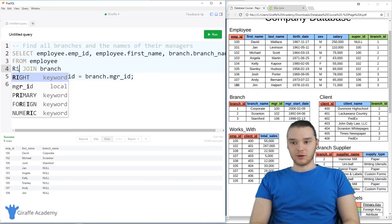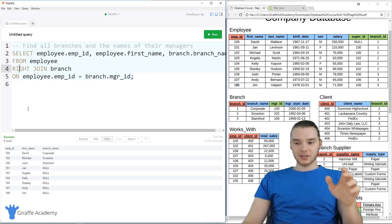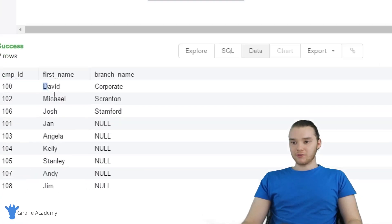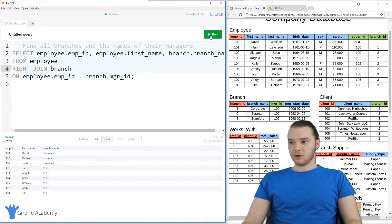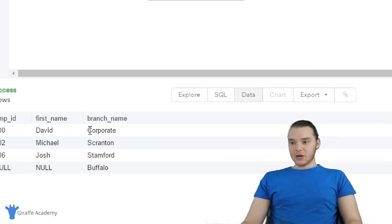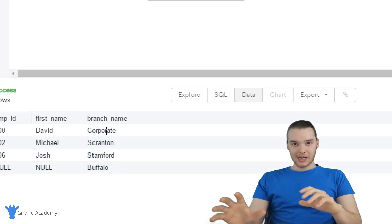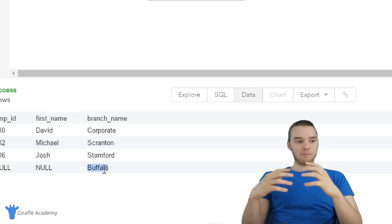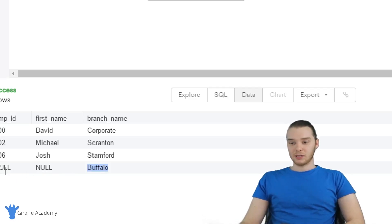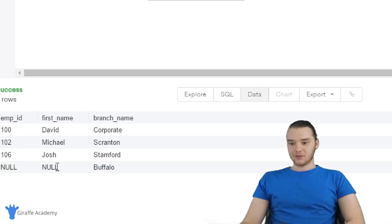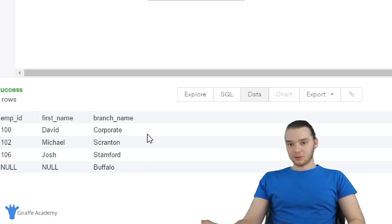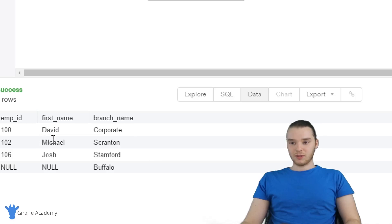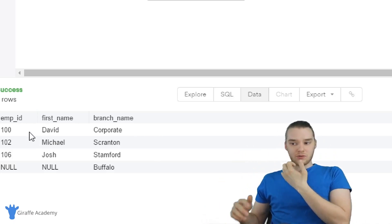There's another type called a right join. This does the opposite — instead of including all rows from the employee table, it's going to include all rows from the branch table no matter what. Running this, we have all rows from the branch table — not only the rows which had managers, but also the rows which didn't. The Buffalo branch, which we just added, didn't have a manager, so it didn't get linked to an employee — therefore both employee ID and first name were null. In the left join we got all the employees; in the right join we got all the branches.